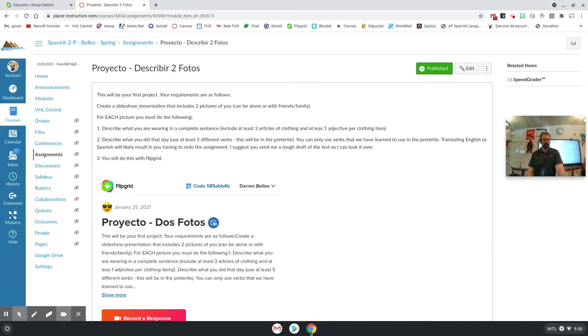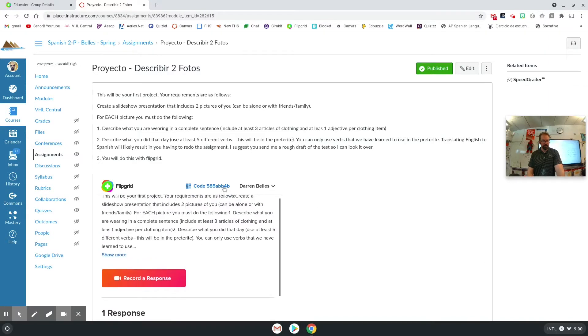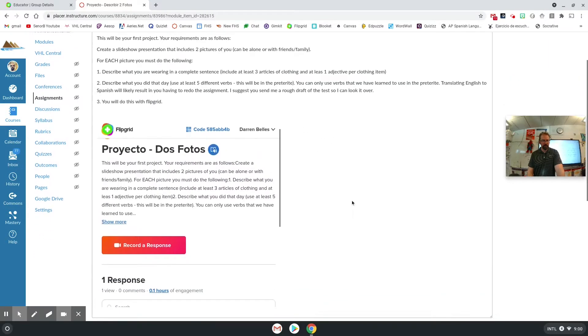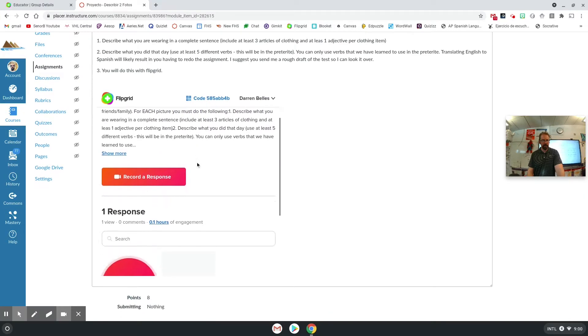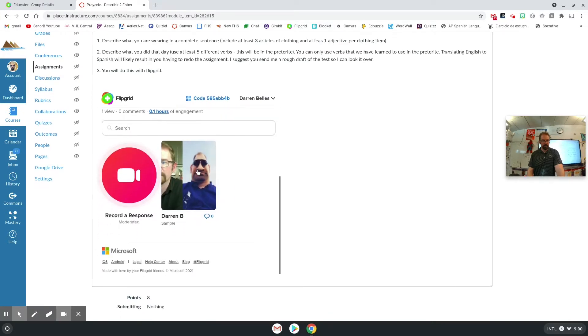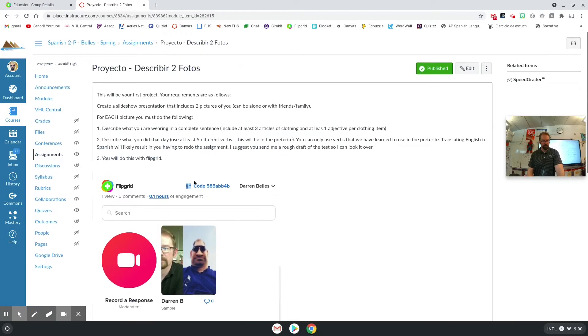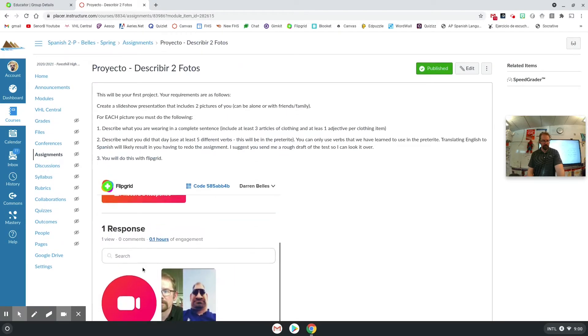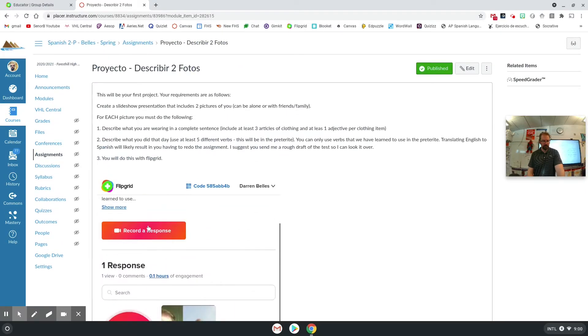So you can see here is my finished Canvas project and scrolling down you can see that I have embedded Flipgrid into Canvas and the students can just click record right here within Canvas and submit a video that way.